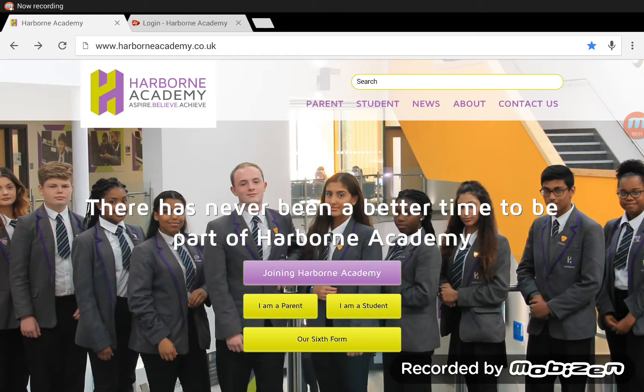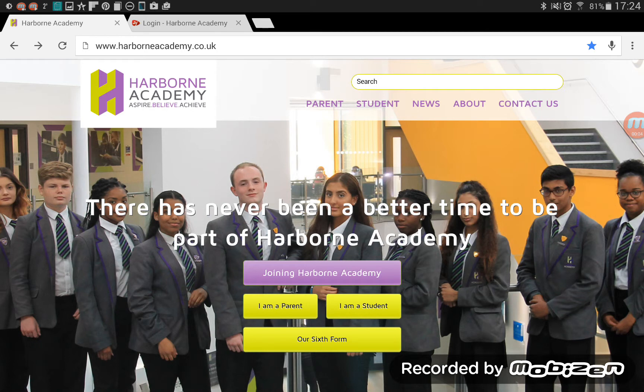Hi, this is Mr. Whitehouse from the Harborne Academy and this is a video for Harborne Academy students to show them how to log in to the new VLE Firefly.